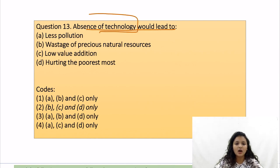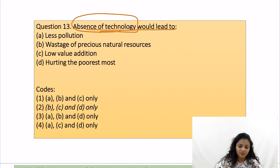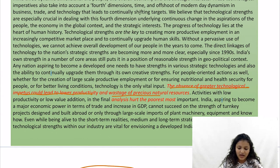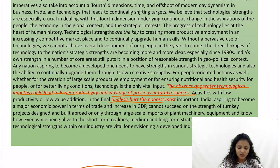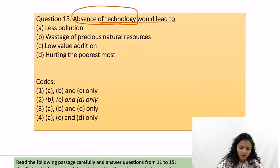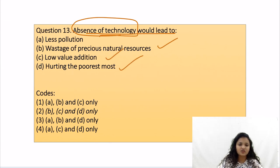After reading the questions, keep the keywords in mind so when you read the passage you can locate them and easily mark answers. The absence of greater technological impetus could lead to lower productivity, waste of precious natural resources, and activities with low value addition, which hurt the poorest most. So there are three things: lower productivity, precious natural resource wastage, and hurting the poorest most. Your answer will be BCD, which is option number 2.